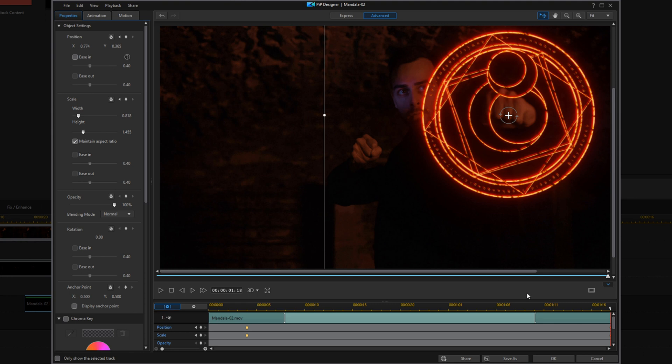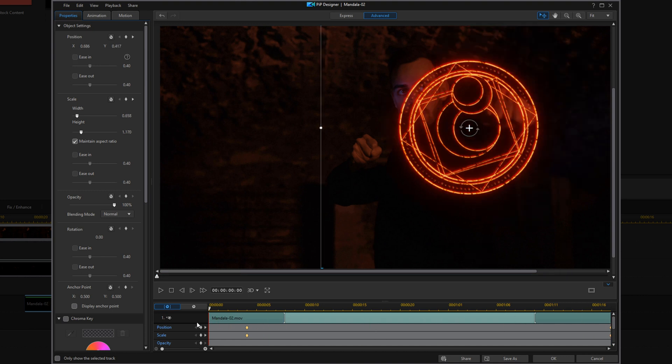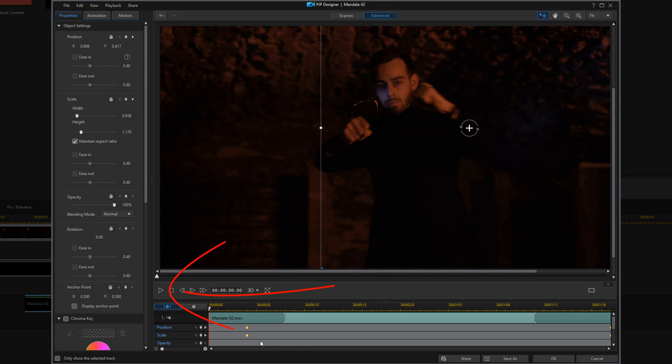So now if we go ahead and play this back, we should see the mandala appear and then it'll follow his hand across the screen.